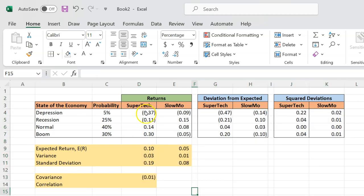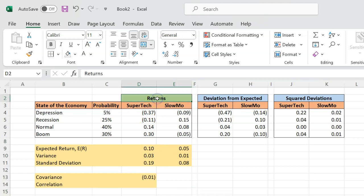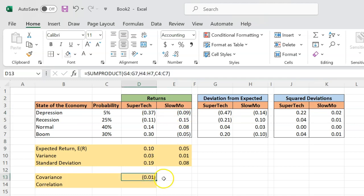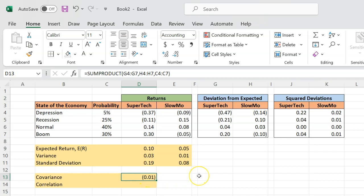But now, let's suppose that I told you that these were not returns, that these were dollar terms. Maybe this was billions. So 0.37 negative, this is negative 0.37 billion. This is negative 0.09 billion. What's going to happen? Your interpretation of covariance now will be, this is negative 0.01 billion covariance. All of a sudden, that small negative covariance seems like a lot because the answer is coming out in billions. And that is the problem with covariance.